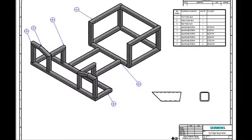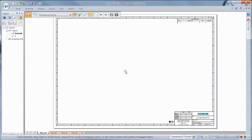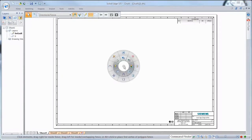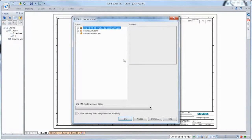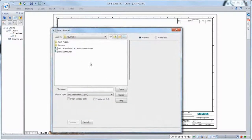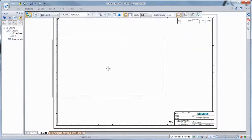Drawings are a key deliverable for most engineers, and our goals have always focused on reducing drawing production time. Solid Edge ST7 continues this trend by introducing innovative functionality to minimize your time to market. Watch as we document several portions of a helicopter.